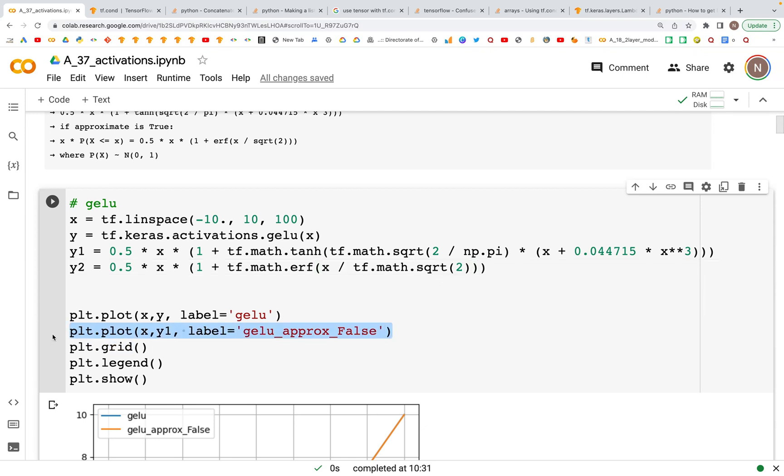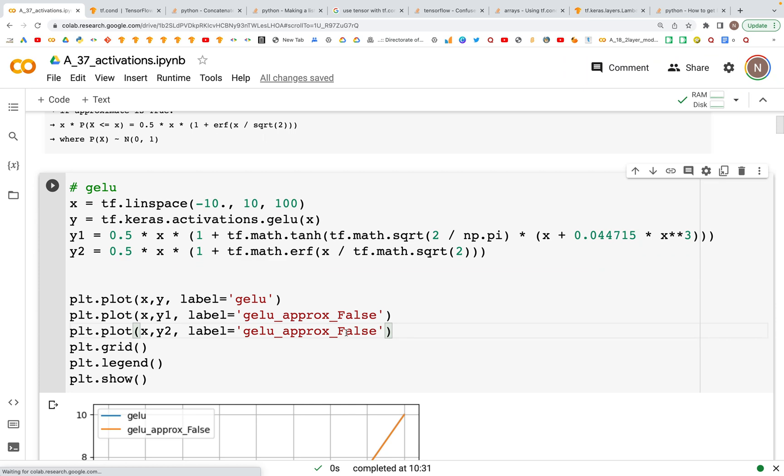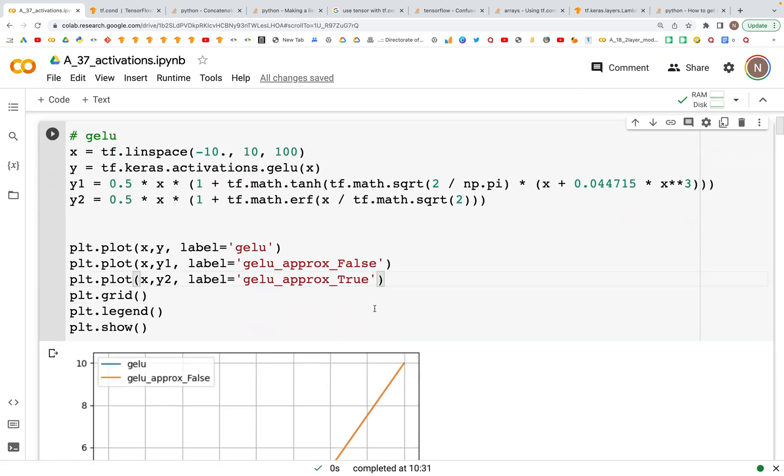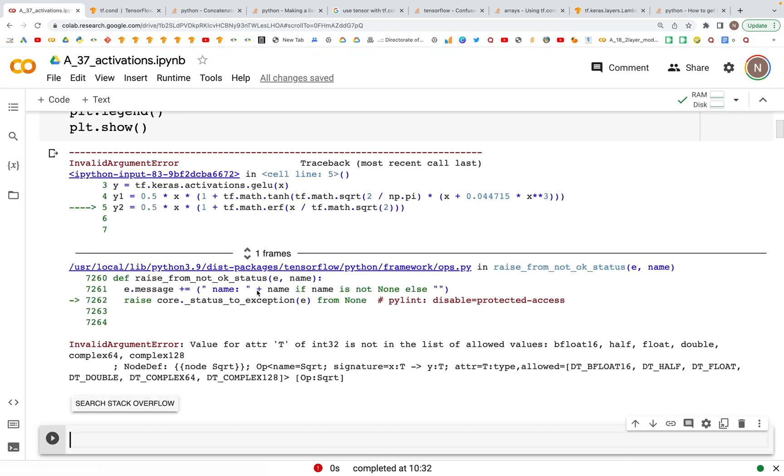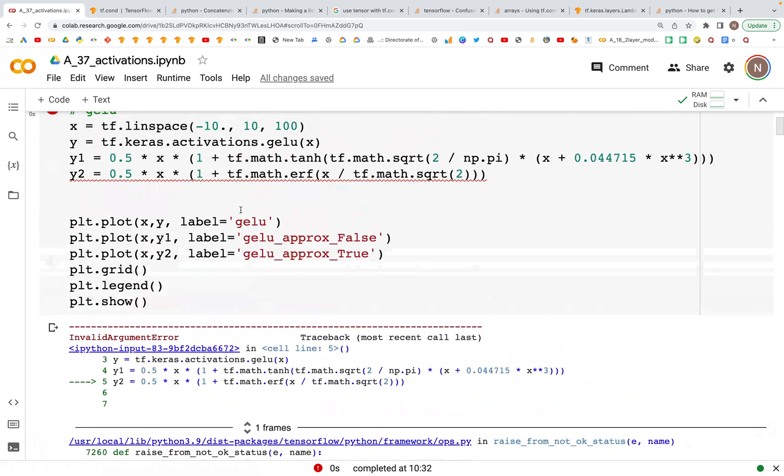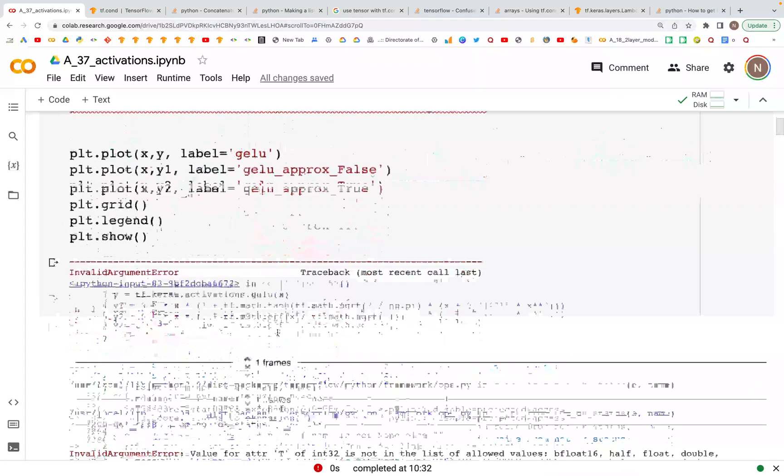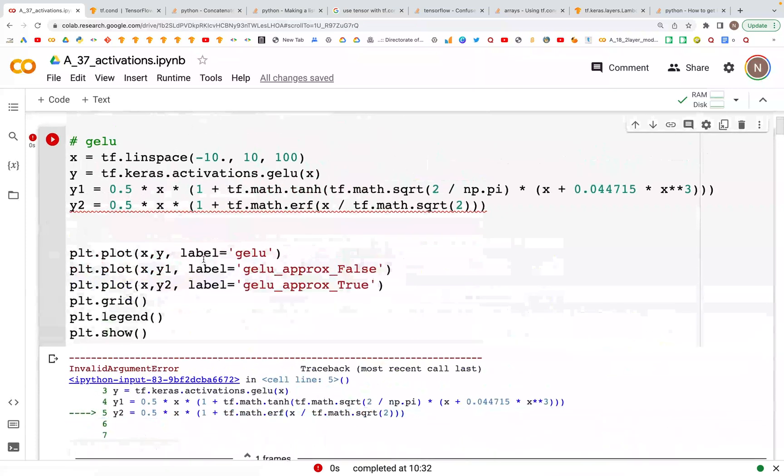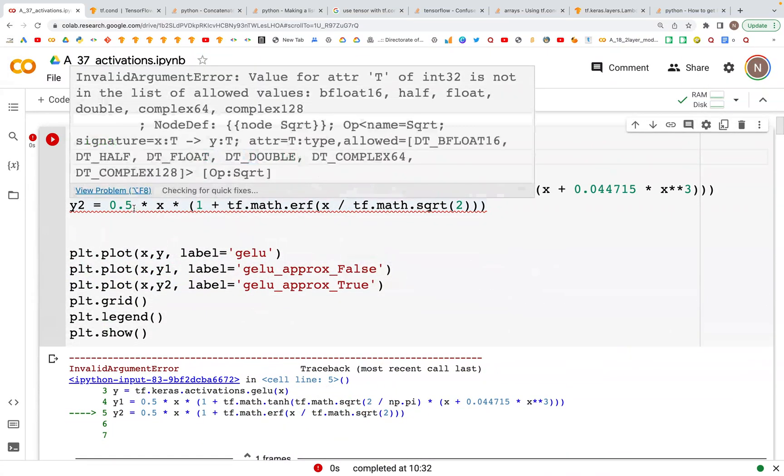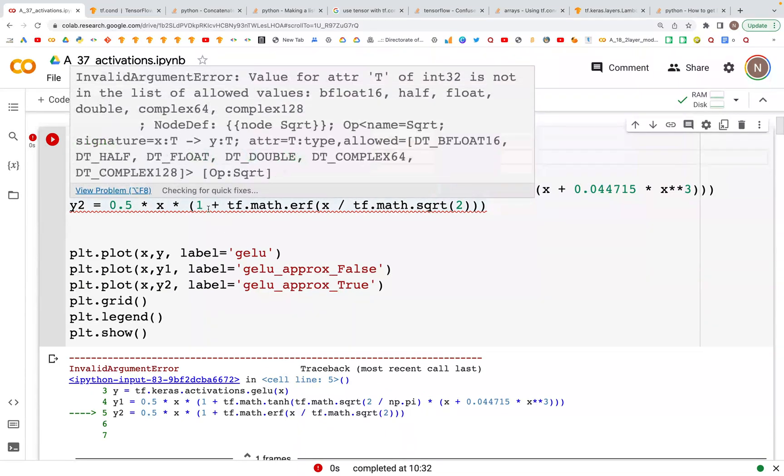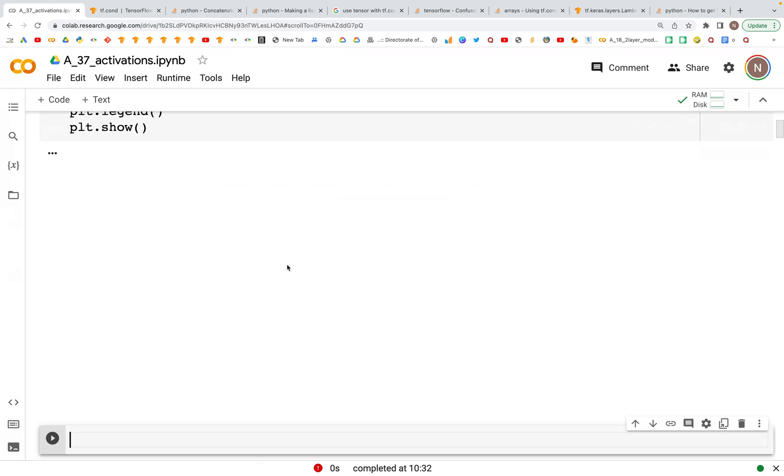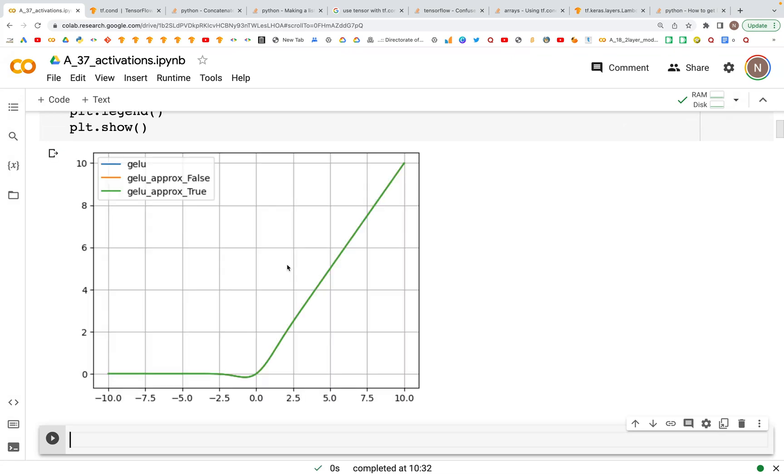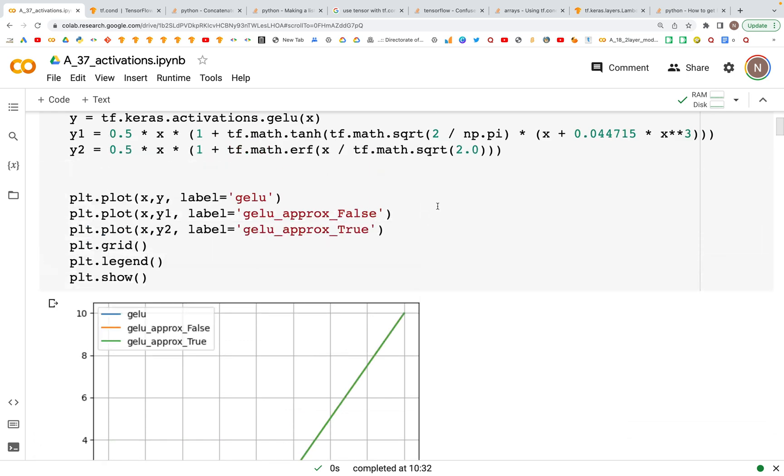We can plot the values again the same way as we did before using y2 values this time. Here we are saying that this is the case when the approximate is equal to true. In this case there is an error, so let's figure out what the error is. Okay, so 0.5 into x times 1 plus tf.math.erf, then we'll change this to 2.0.